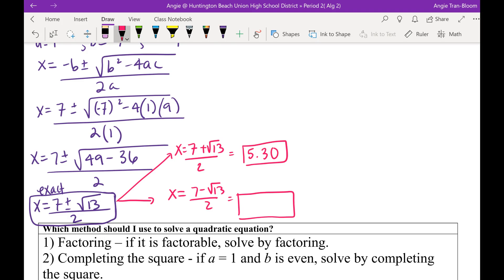Barron, can you give me the second answer, please? 1.70. Because it says two decimal places, so make sure we round it correctly.